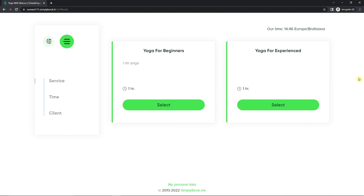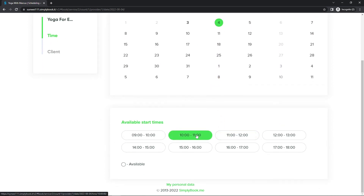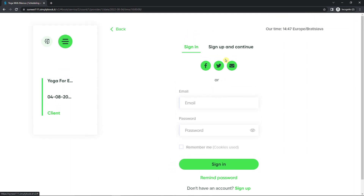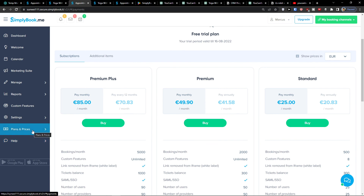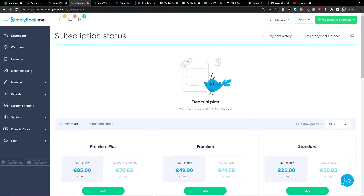Let me show you how the booking flow looks. I can click 'Book Now' — choose yoga for beginners or yoga for experience, pick tomorrow, then log in with email and password or sign up if you don't have an account. This is how SimplyBookMe works, and of course you can connect your own website too. Thank you very much for watching — SimplyBookMe is a top-notch tool I recommend for everyone. Have a great day and goodbye!